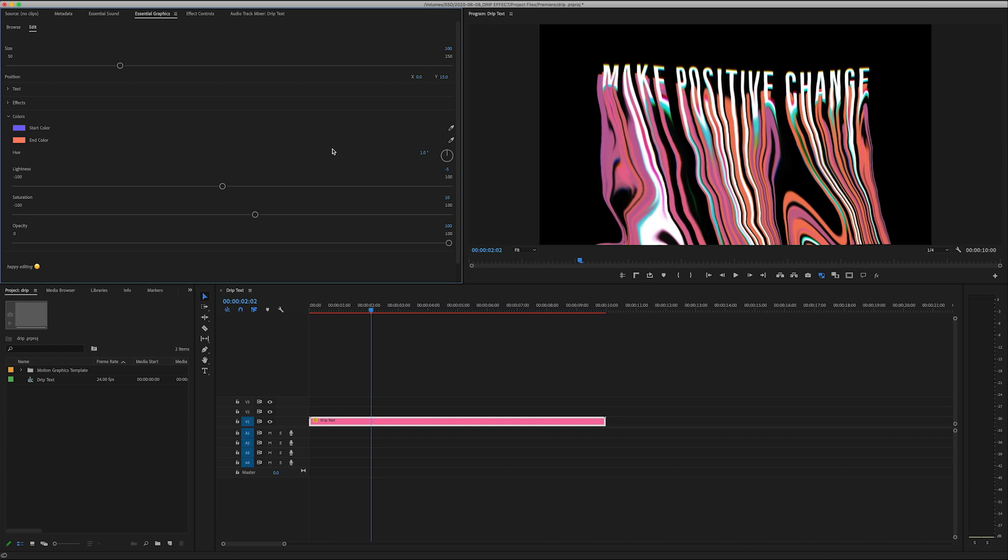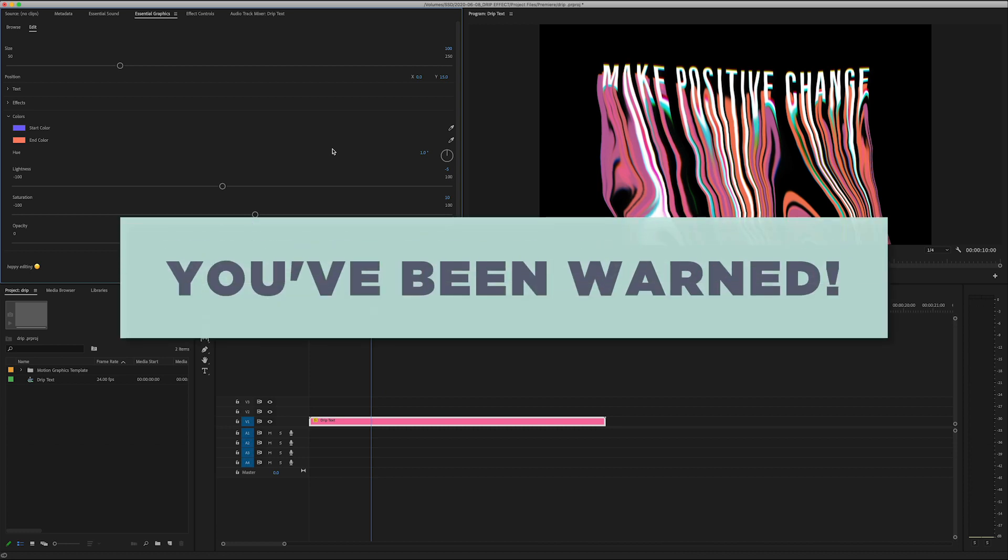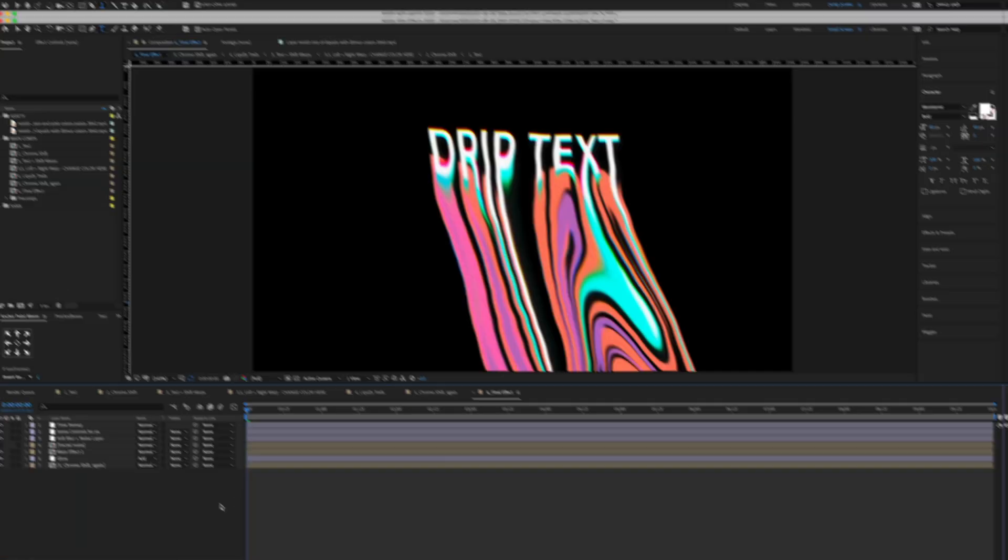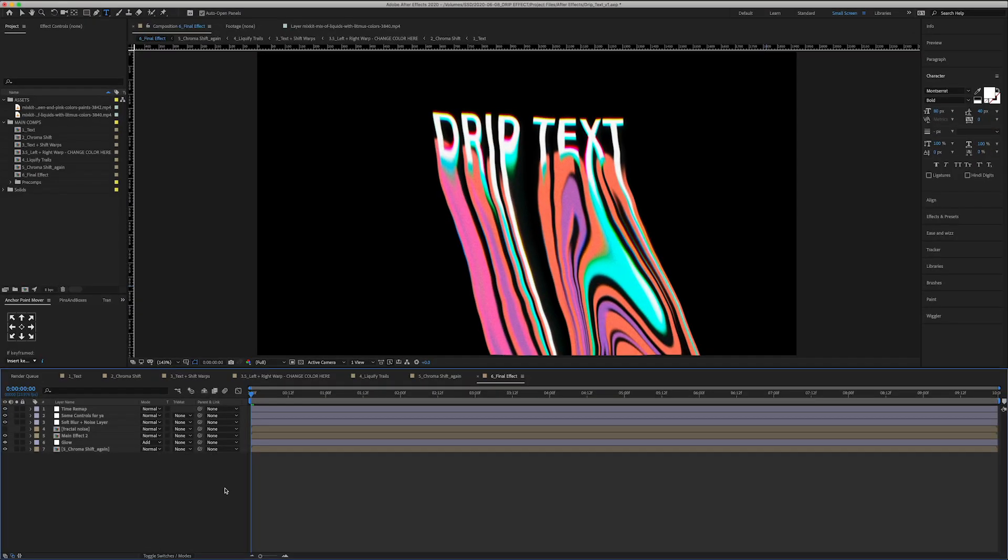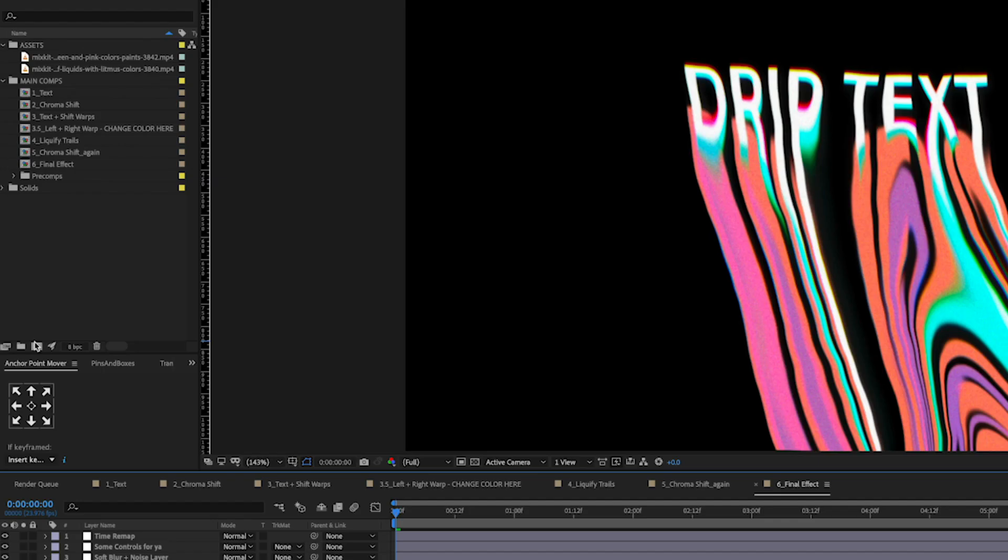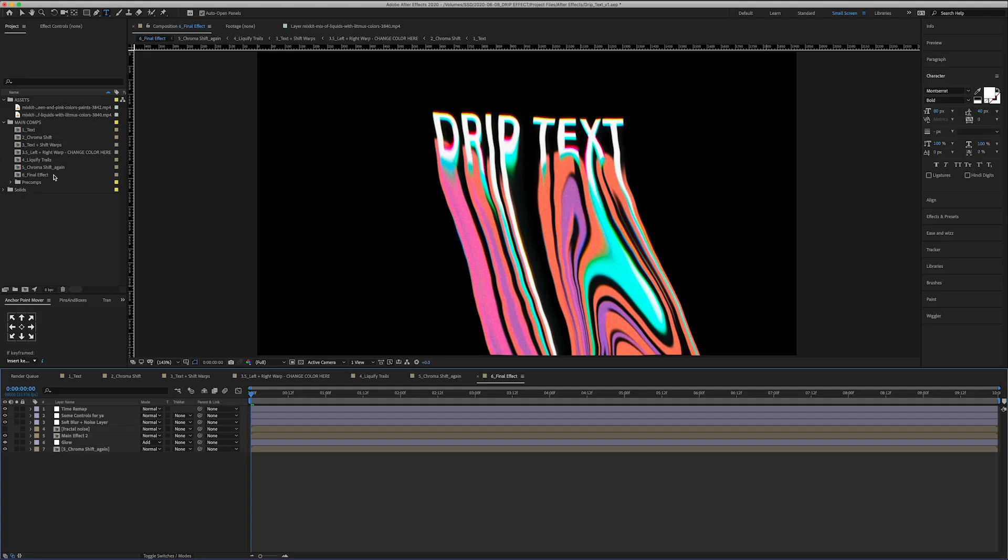Okay so here's the After Effects project that I've made. I've actually lined up all the comps you can see on the left of one through six and that's kind of the workflow that you need to go through to achieve this final effect. Before I go through any of the comps I just want to say that this is by no means like a perfect template, it's definitely got a lot of bugs in it. I tried my best to make it like a non-destructive workflow and that is why there's so many comps.